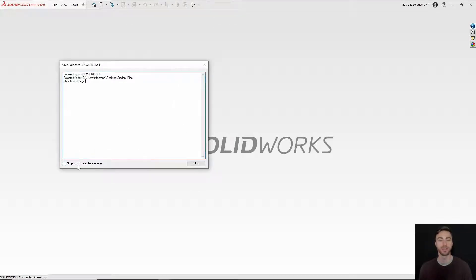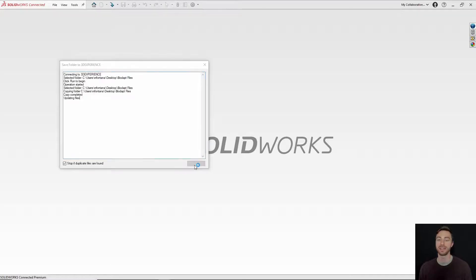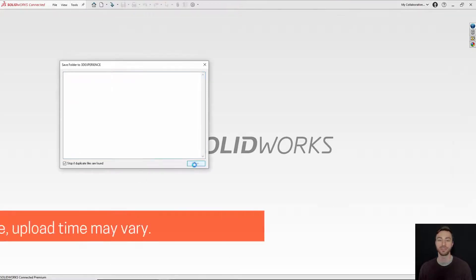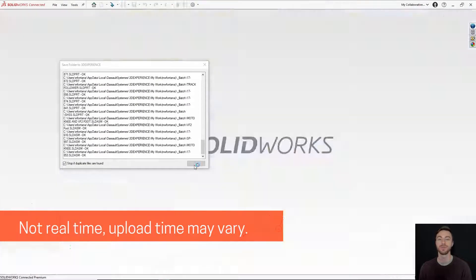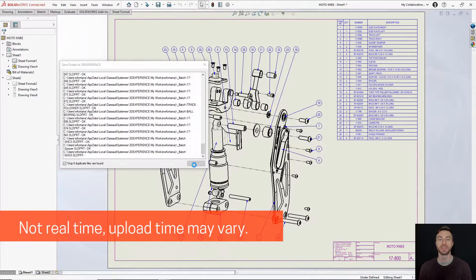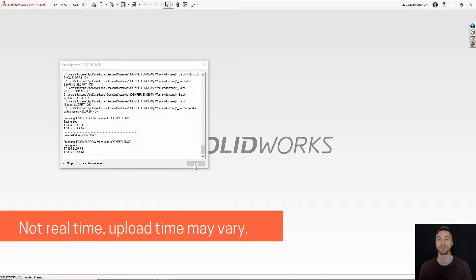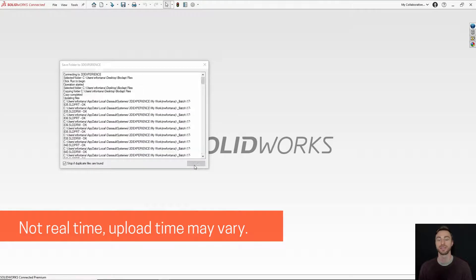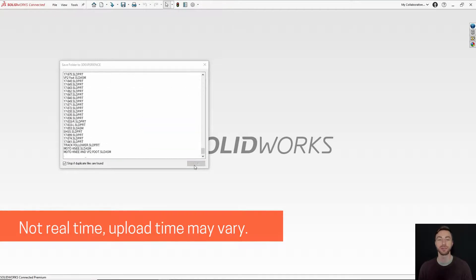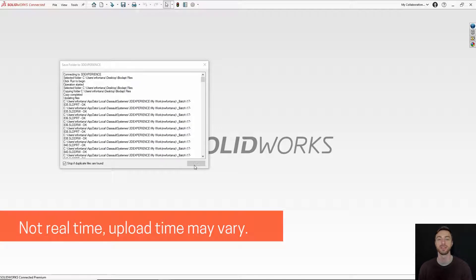There's also a checkbox that will allow you to check for duplicates. This will check for duplicate geometry — it will go through and check for any identical geometry, as well as the metadata of the file. So if there are two files with identical geometry but different part materials, those will not be considered duplicates. This way you can ensure you're not uploading any duplicate files to the 3DEXPERIENCE collaborative space.